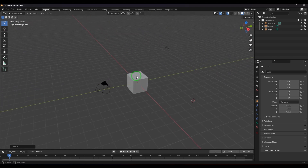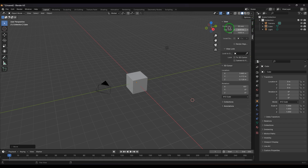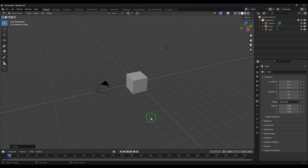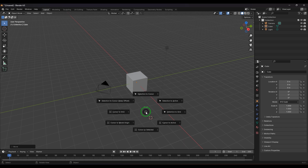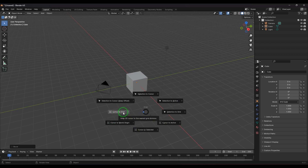So to summarize, you can change the cursor position from the sidebar, from the toolbox, using Shift+right-click, and you can also do it by pressing Shift+S on the keyboard. Pressing Shift+S gives you a menu with a lot of tools related to the selection and to the cursor — for example, Cursor to Grid is one option.